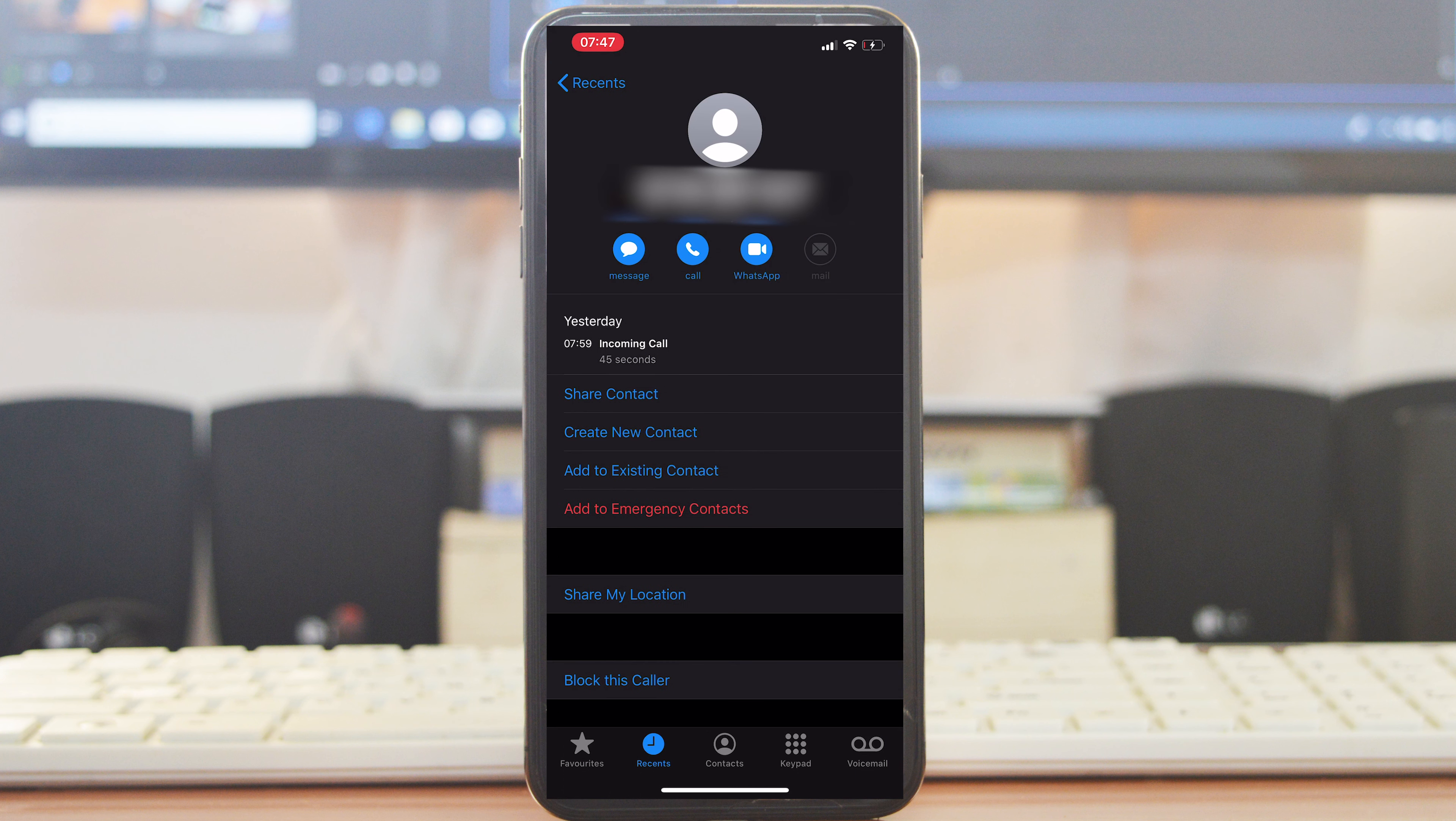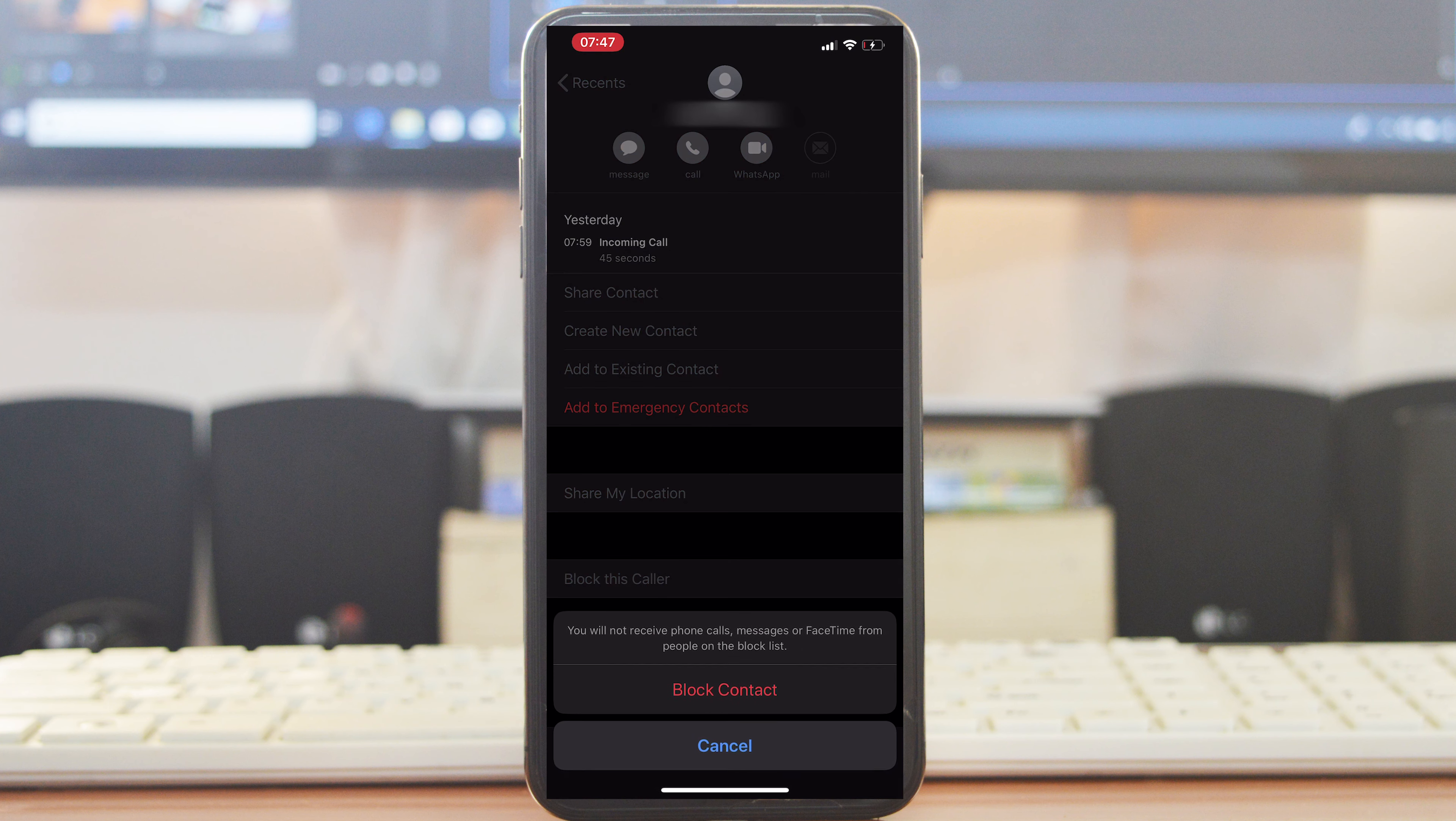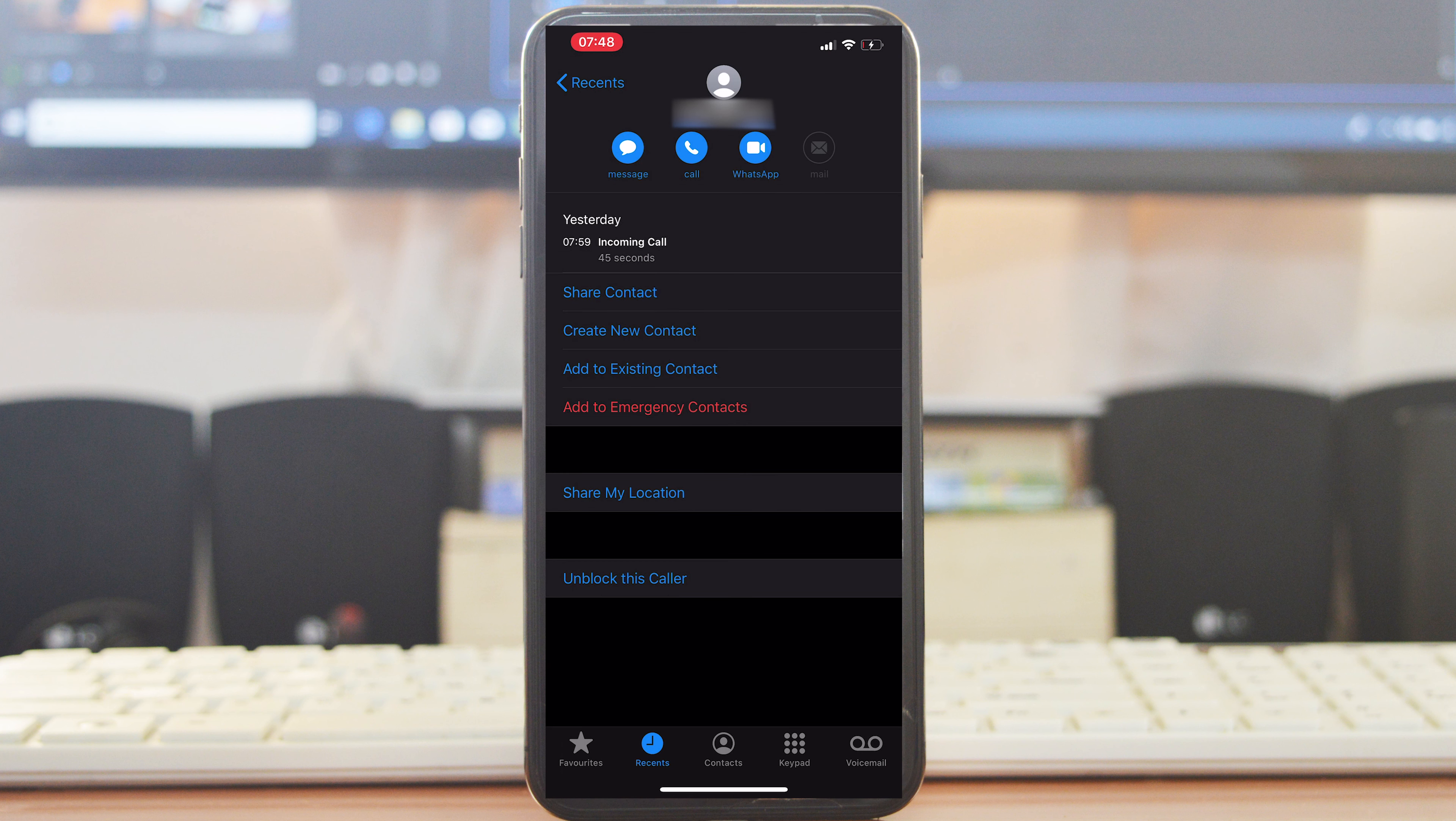That should open the contact page. At the bottom of the page, there's an option to block this caller. Tap on that and then confirm you want to block that contact. It explicitly says you will not receive phone calls, messages, or FaceTime from people in the block list. Tap on that and that's it—you've blocked that contact.